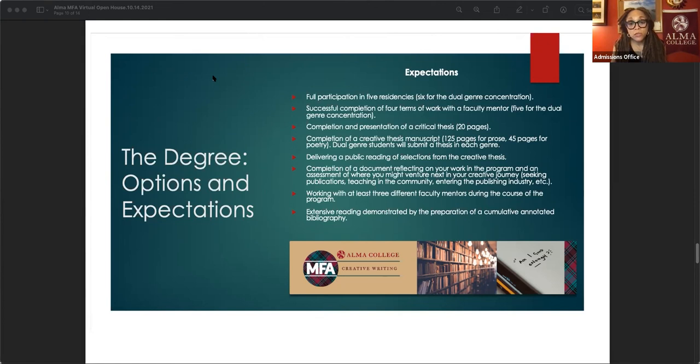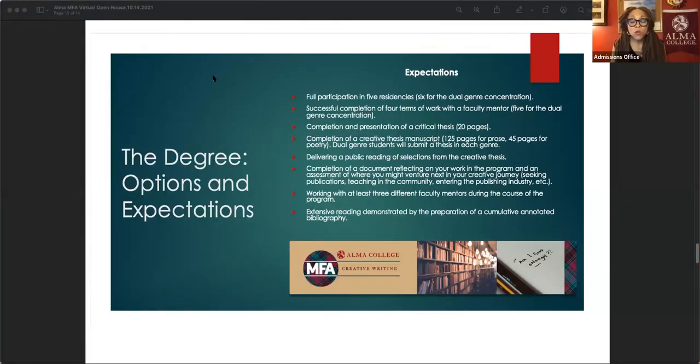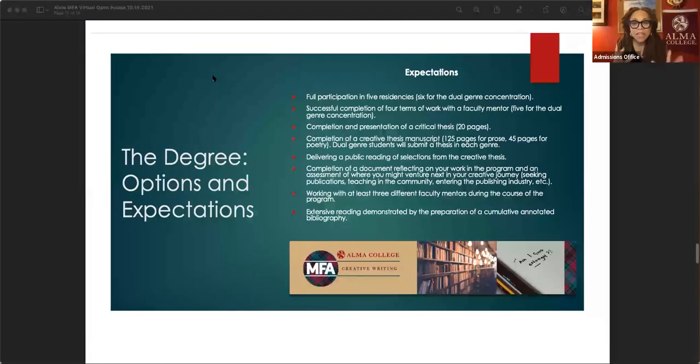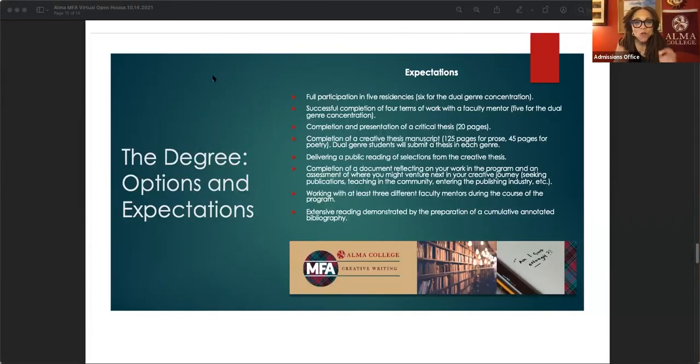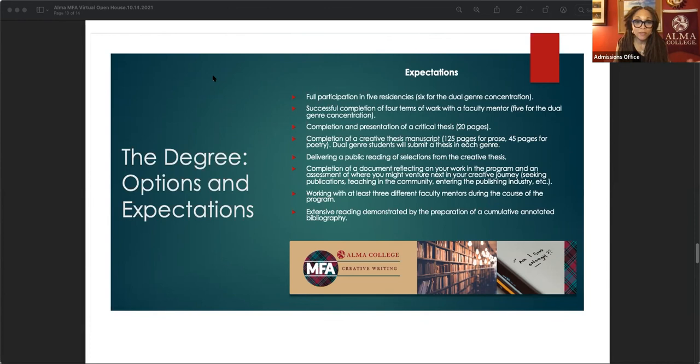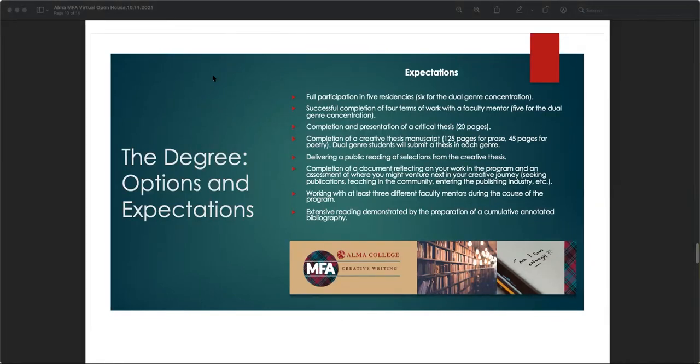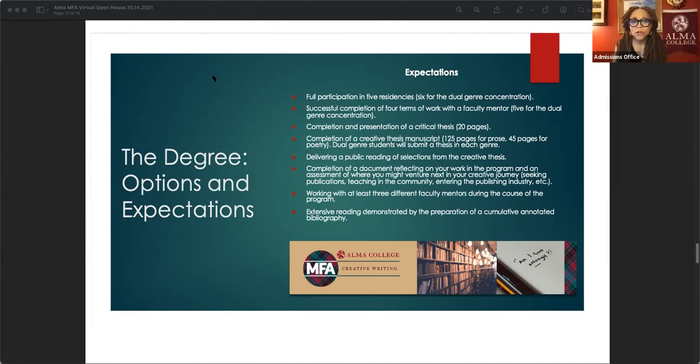You will have worked with at least three different faculty mentors during the program. And you also have to submit a cumulative annotated bibliography, which is essentially the list of everything that you've read throughout your time in the program. I think you're muted.